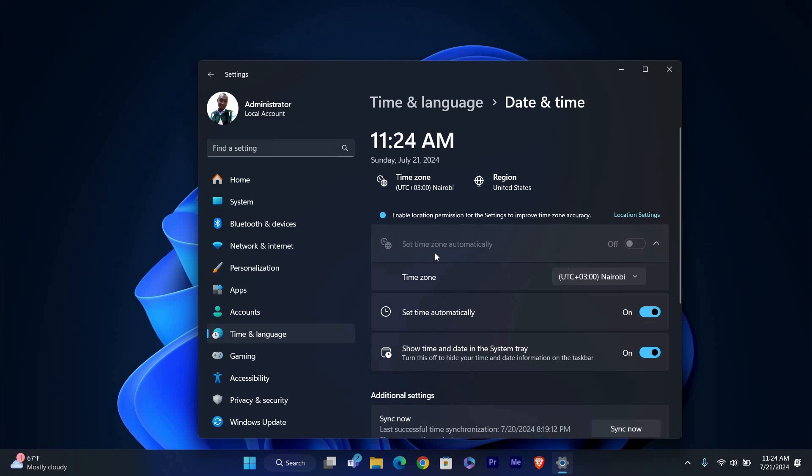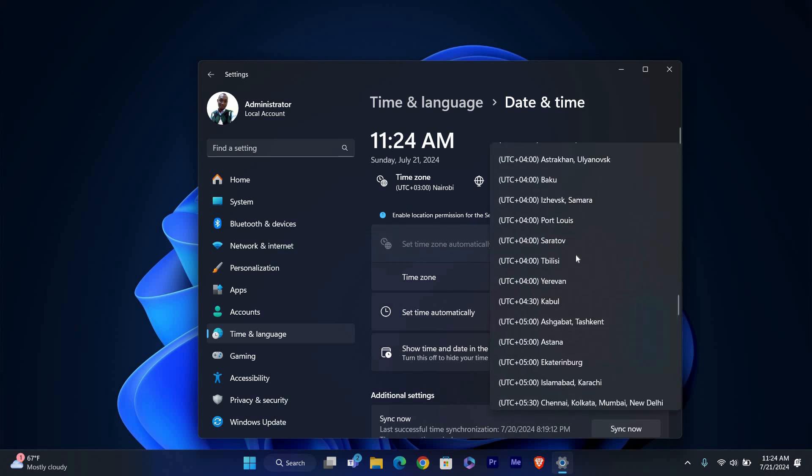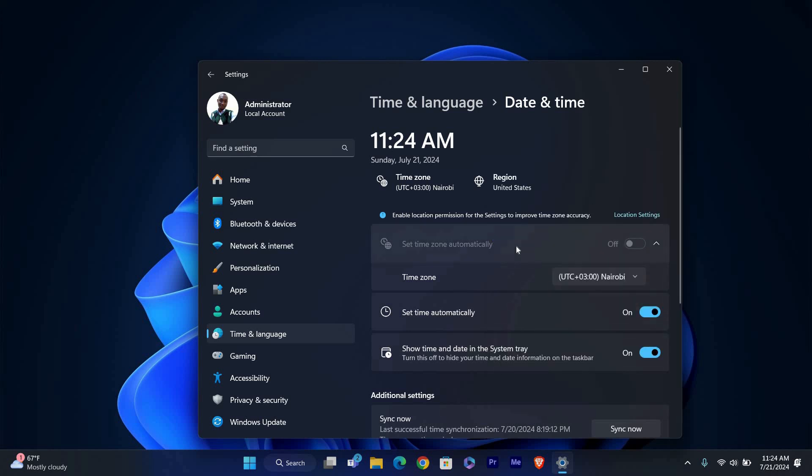Scroll down to find the Time Zone section. Click on the drop-down menu to see a list of available time zones. Select the time zone that matches your current location or the one you want to switch to.